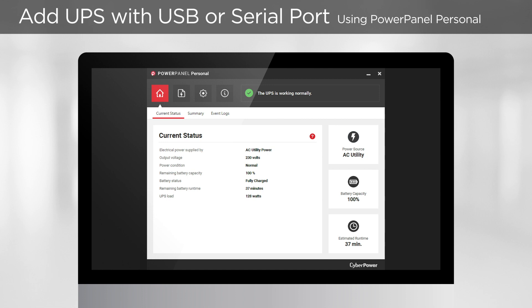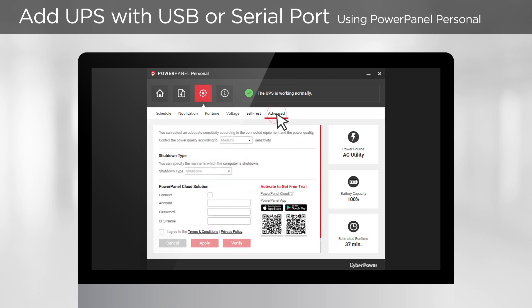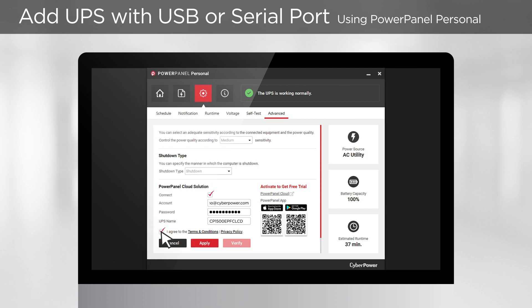If you use PowerPanel Personal, go to Settings and select Advanced, then tick Connect. Enter your account and password. You can also change the UPS name, which will be displayed in the cloud. Read the terms and policy, and if you agree, tick to Accept, then click Apply. Wait a few seconds for the system to load. The UPS is added to the cloud when you see an Apply Successfully message.